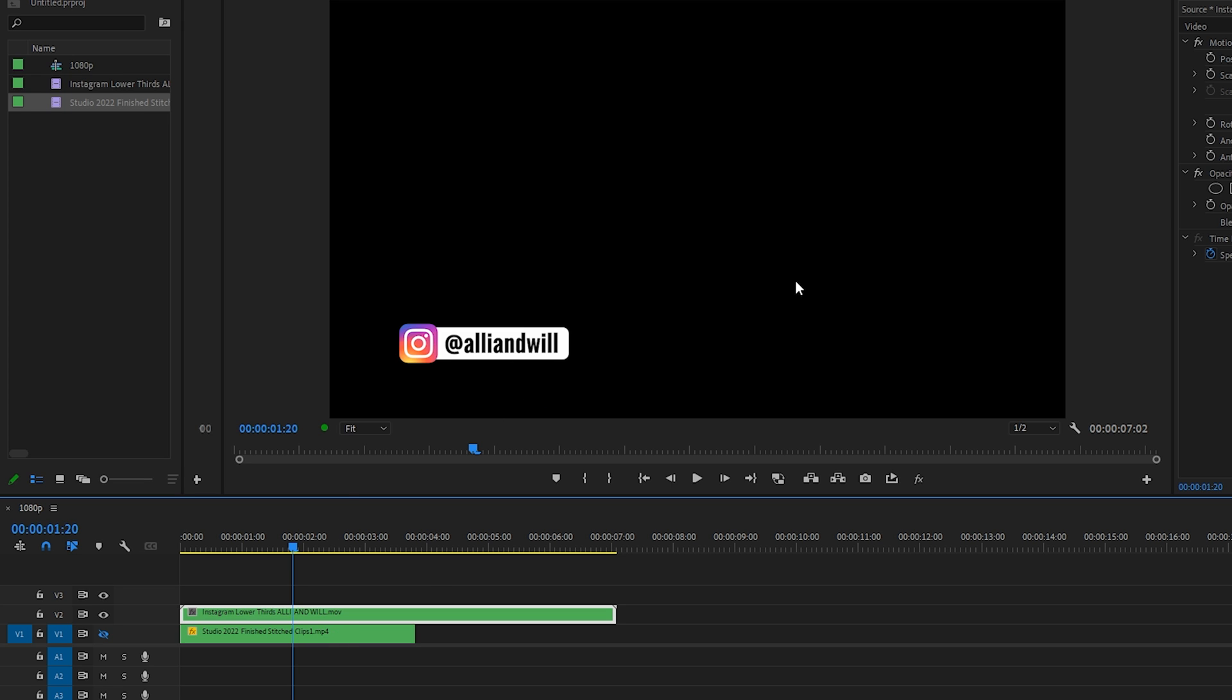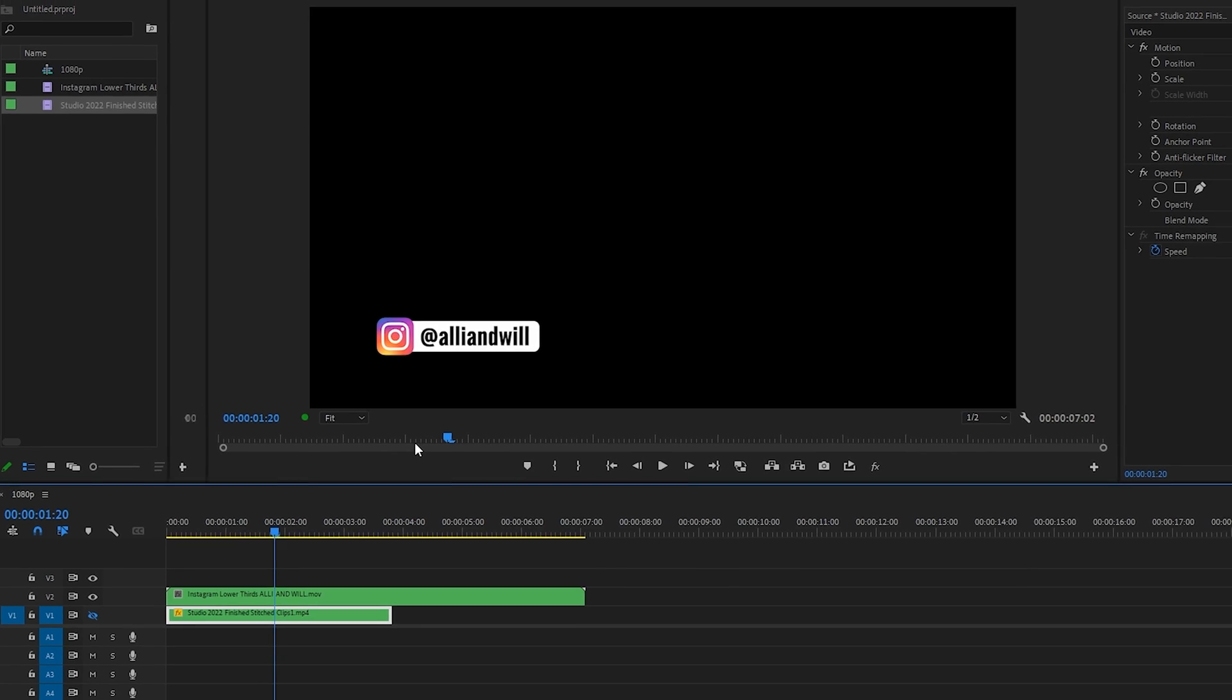There are only a few codecs that can export alpha channels so I'll walk you through a few of my favorites. We can go to File > Export or press Command M or Control M on the keyboard.